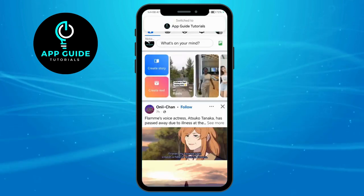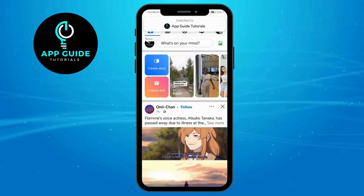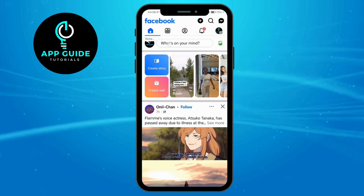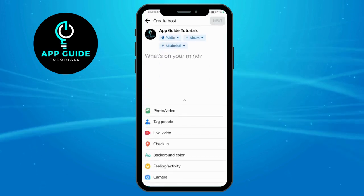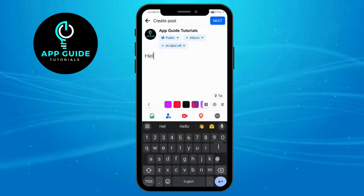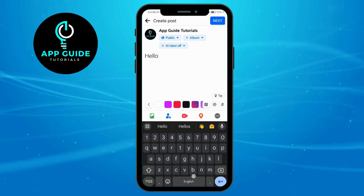Once you've switched to your Facebook page, all you have to do is tap on 'What's on your mind' right here and create a post that you want to post on your Facebook page.